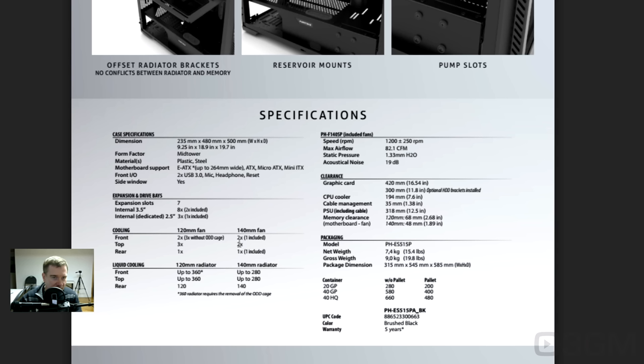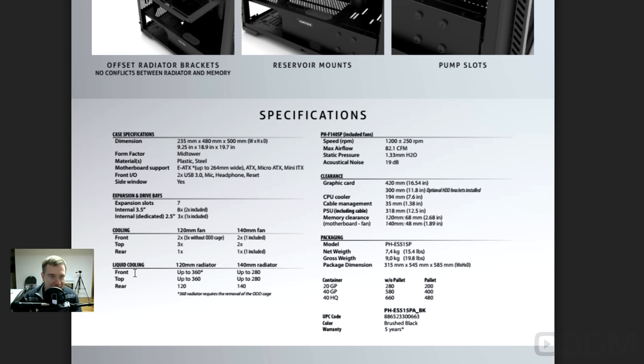At the top, as well, two 140s. The rear, one 120 or one 140. And they include a, looks like, a 140 at the rear and another 140 at the front of the case. So that's good. And, by the way, that's my phone. In any case, yeah, we'll get back to this.